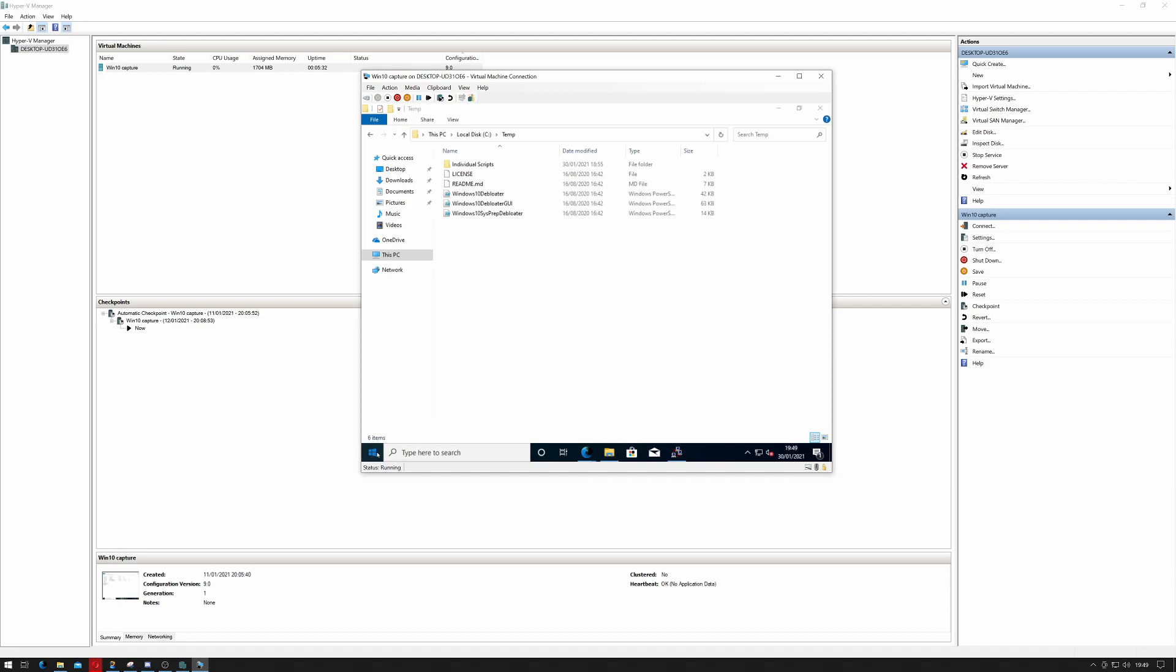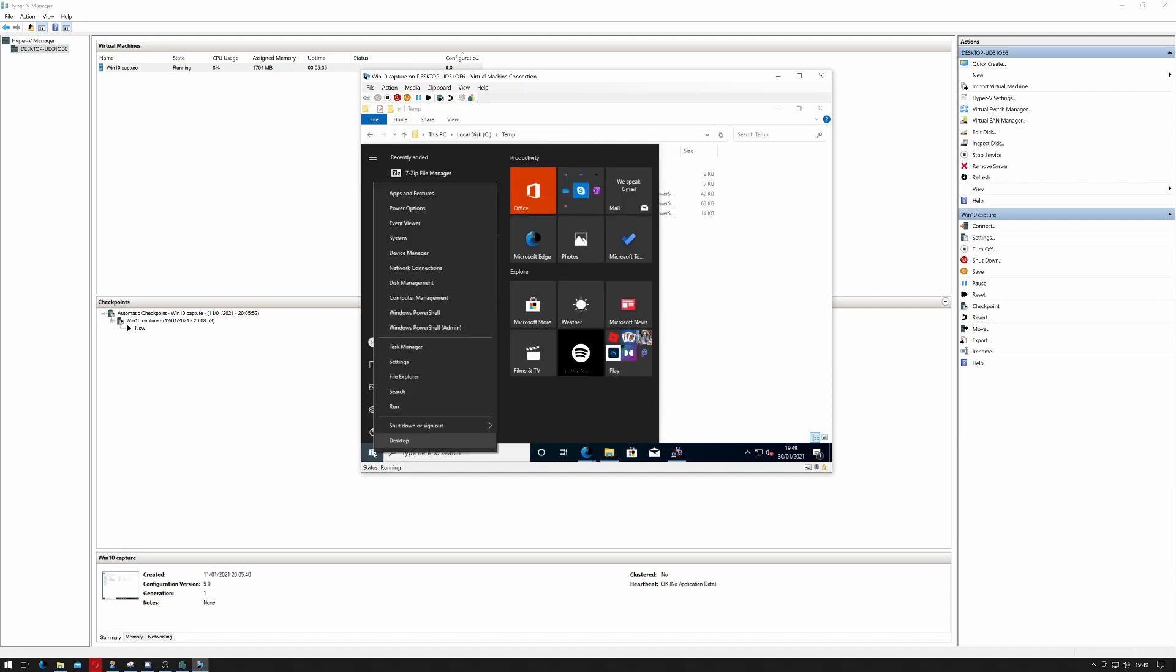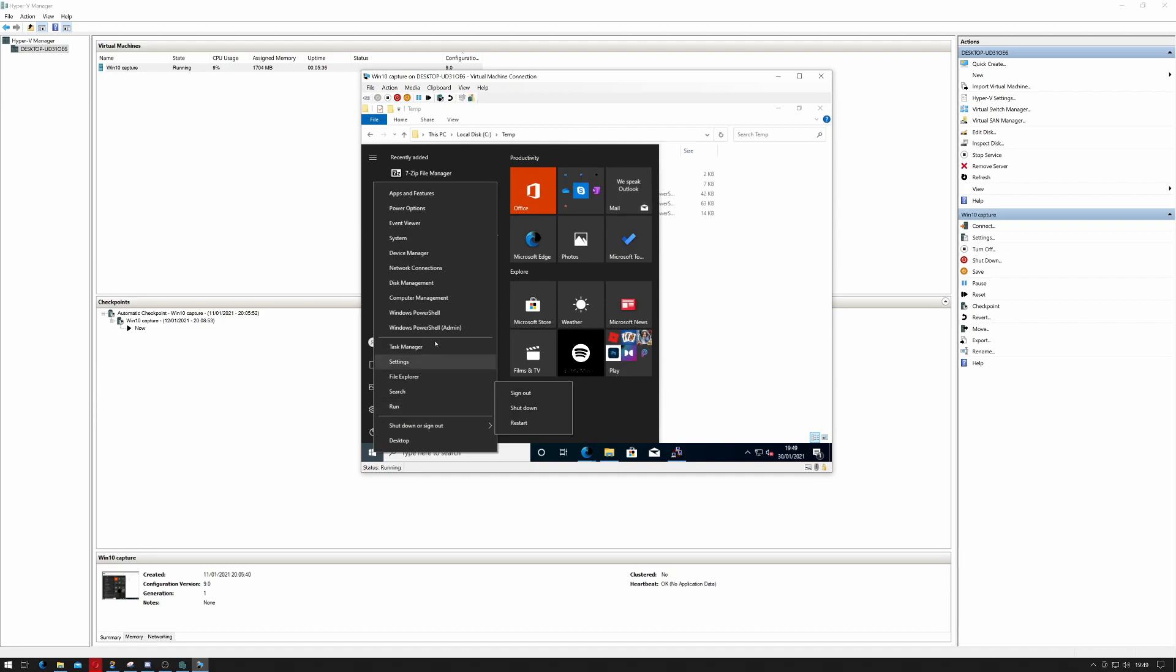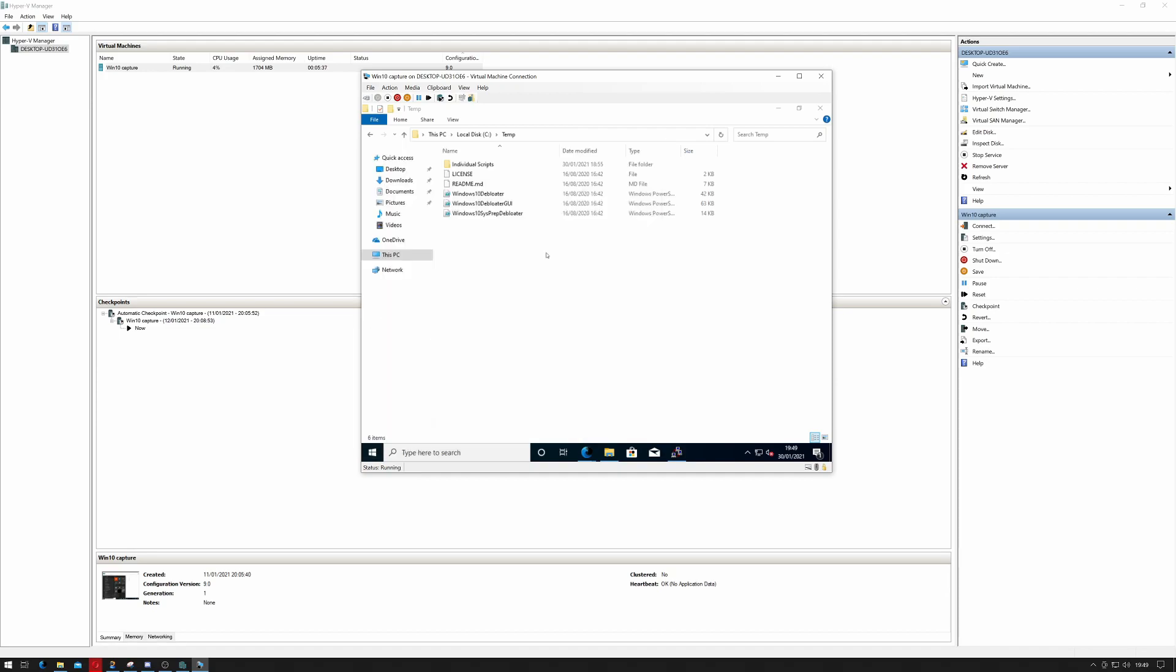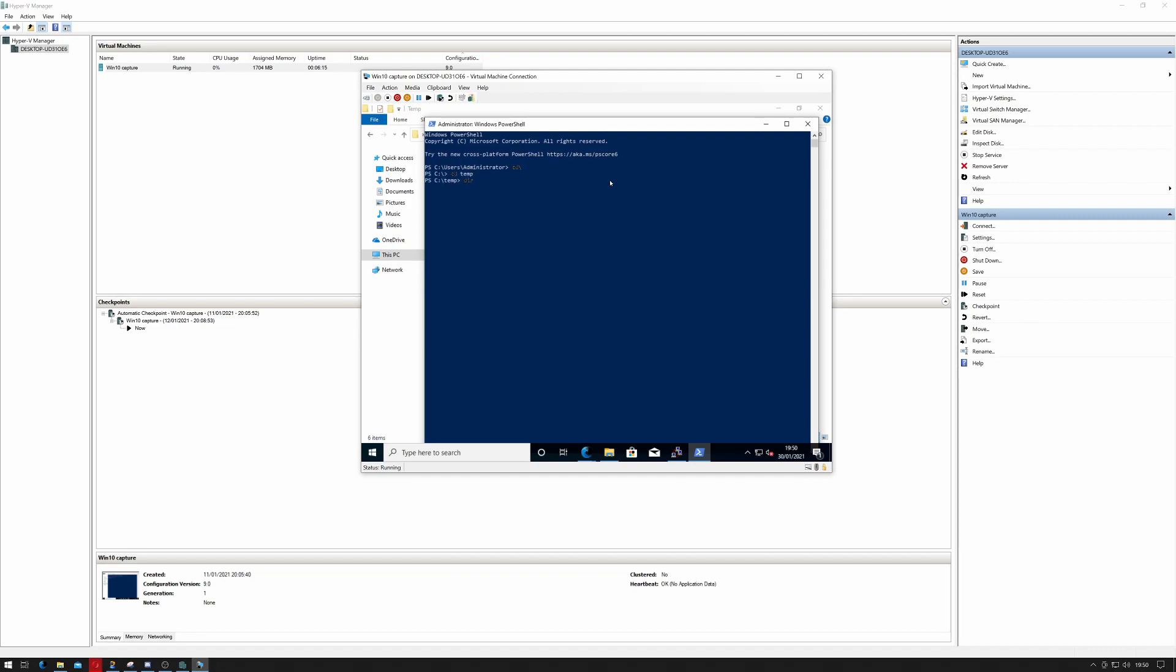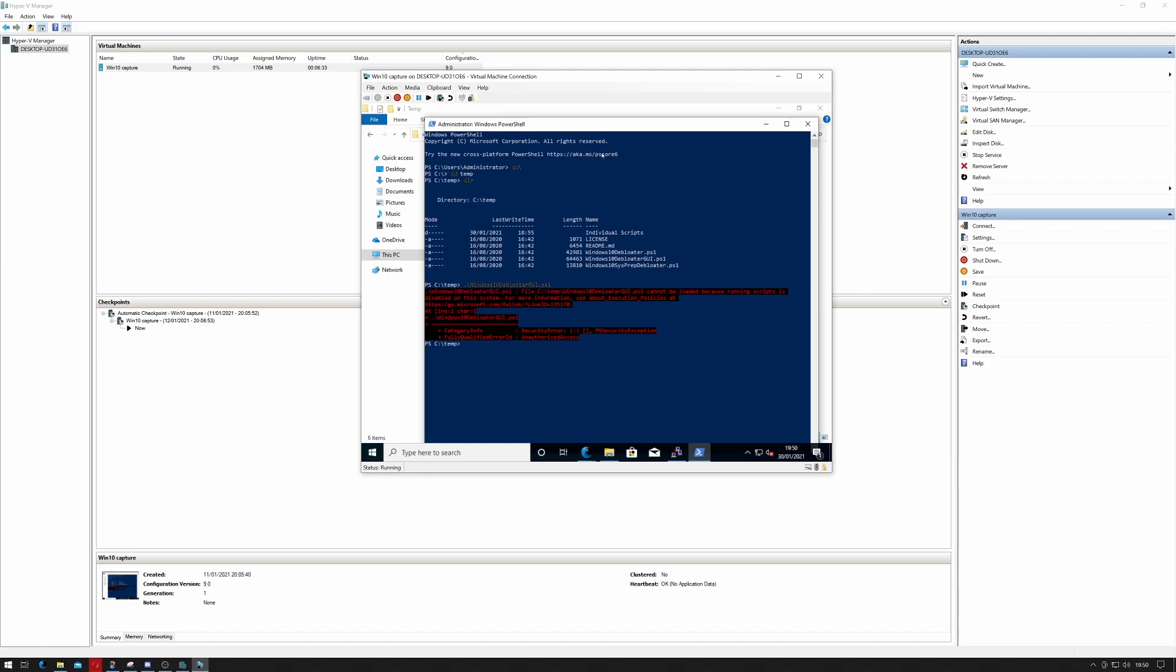Now we have to right-click on your start bar to open Windows PowerShell as admin. We're going to cd backslash and then cd temp. If I do a dir you should see our PowerShell scripts as well. Now for simplicity I'm going to do .\Windows10Debloater, but I'm going to hit tab again and use the GUI version and hit return. Okay, so that's expected.